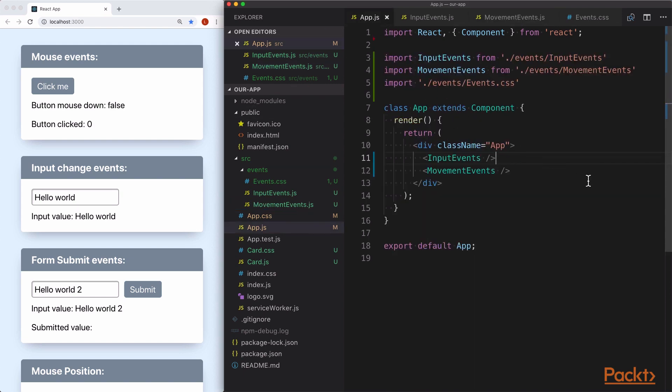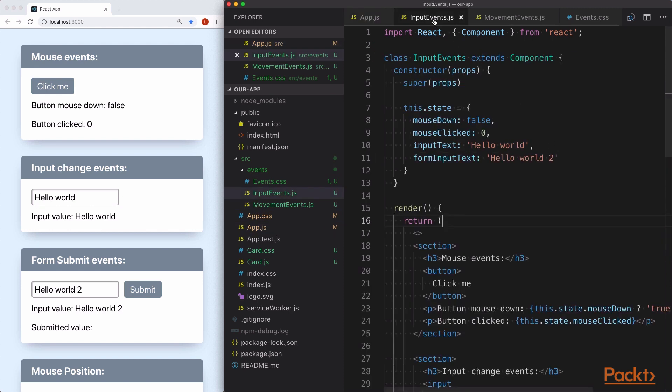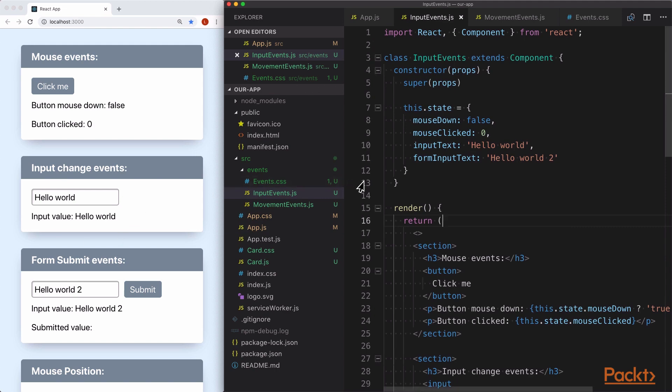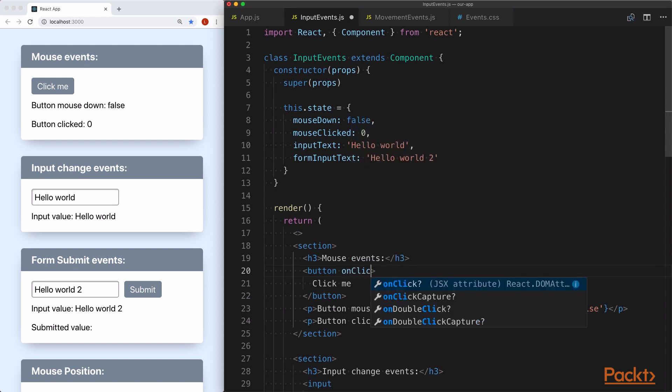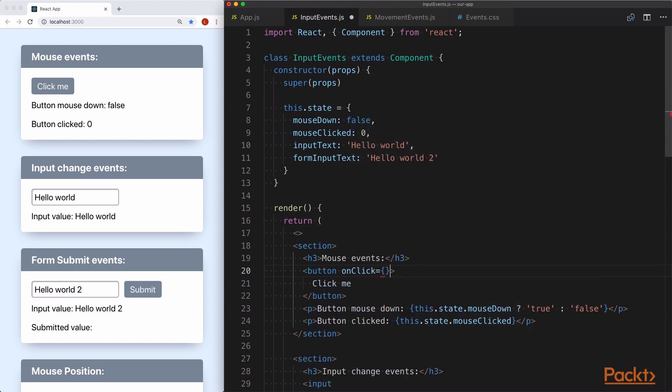From here, let's jump into input events.js, which contains the logic for the top three sections of our page. First up, let's add some click handling to our button.